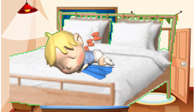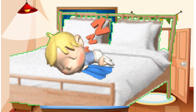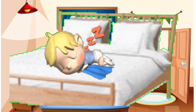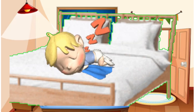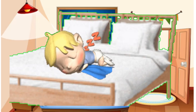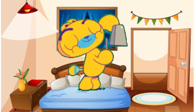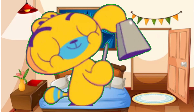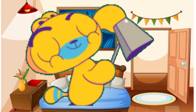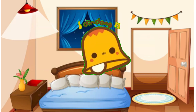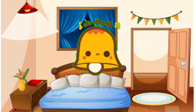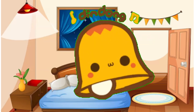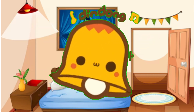Are you sleeping? Are you sleeping? Brother John, Brother John. Morning bells are ringing, morning bells are ringing. Ding-Dang-Dong, Ding-Dang-Dong.